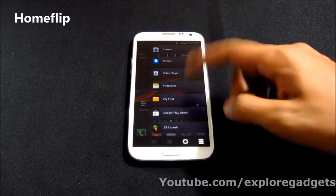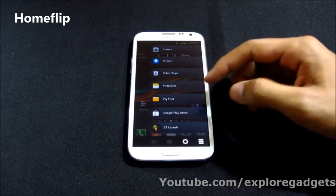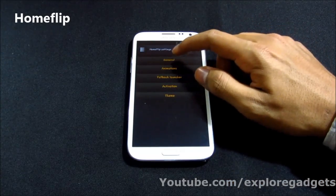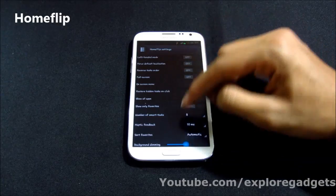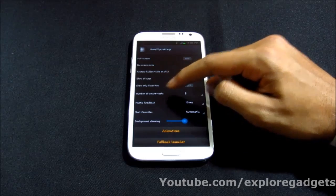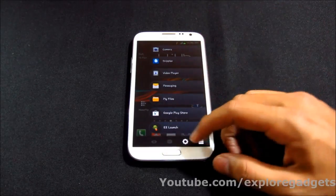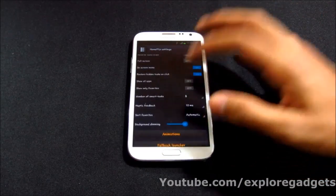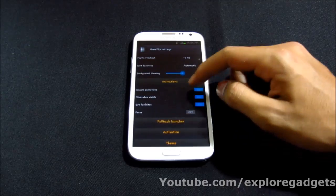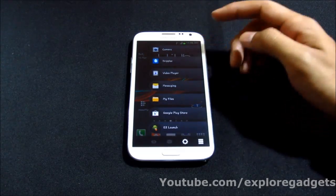The next one is Home Flip. Once you have this app, you can make a swipe and access your applications. You can customize it from the settings menu — under general settings you can enable left-handed mode, full screen on-screen menu, set the number of smart tasks, and add favorite apps. You can also go to animations and enable extra animations.